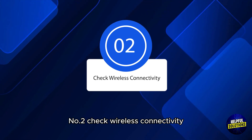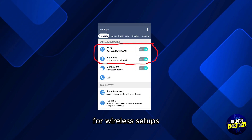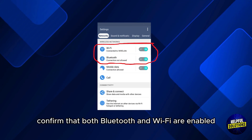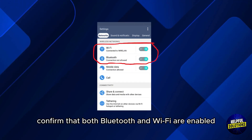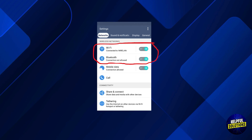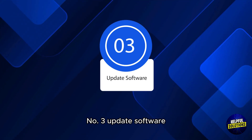Number 2: Check wireless connectivity. For wireless setups, confirm that both Bluetooth and Wi-Fi are enabled and stable. Interference or weak signals can lead to disconnections.